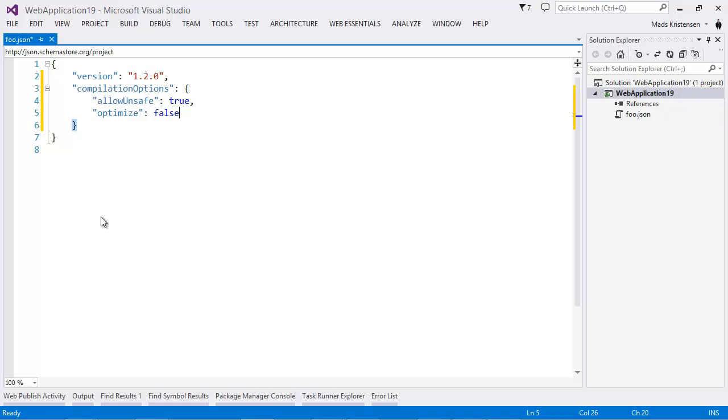So, very nice and easy way to enrich the experience of people using JSON. And we even have validation.